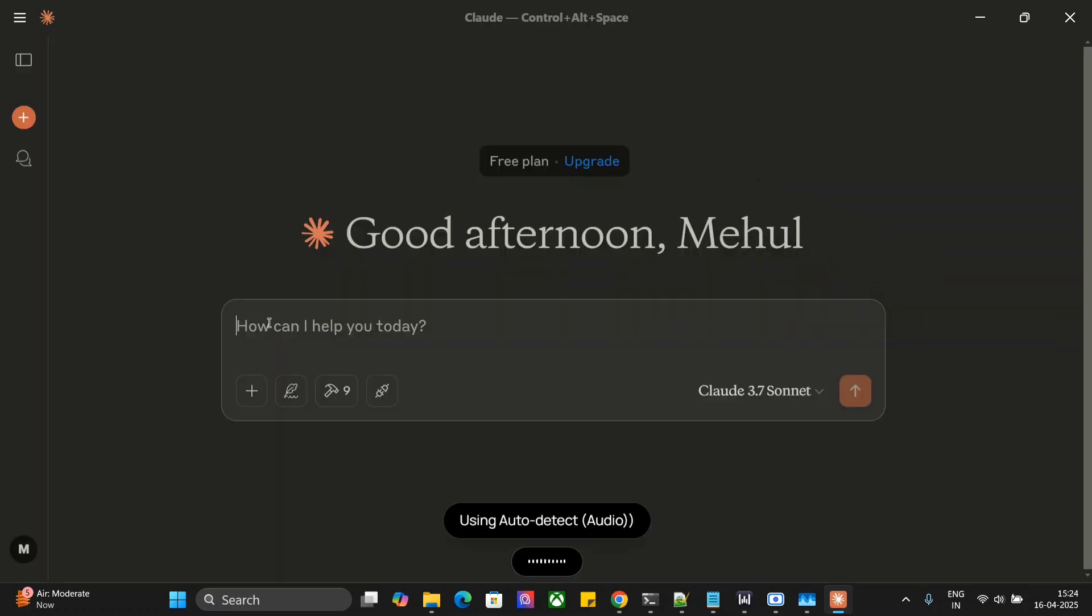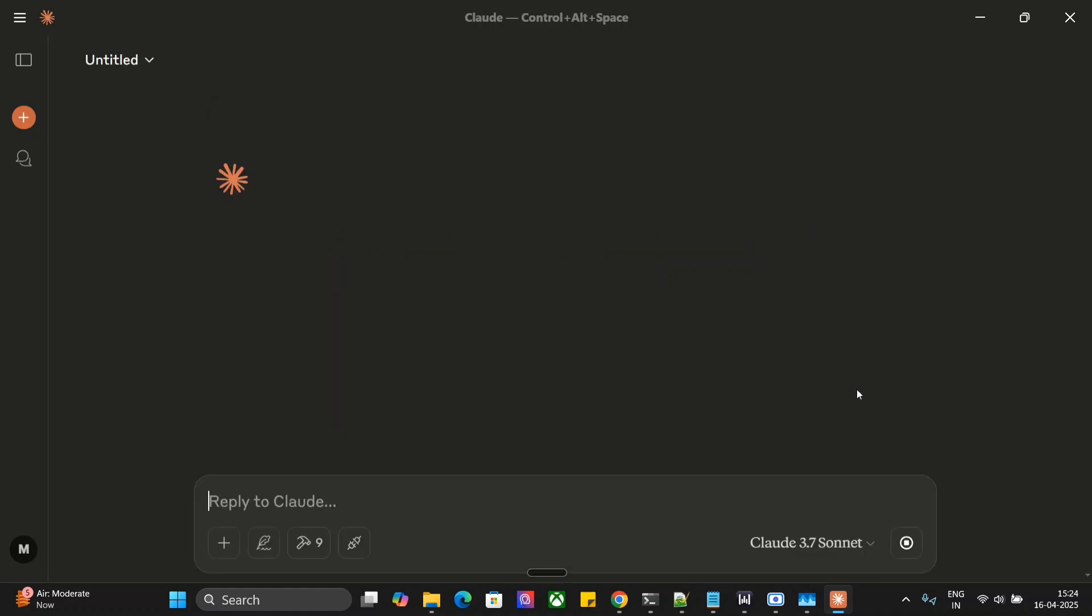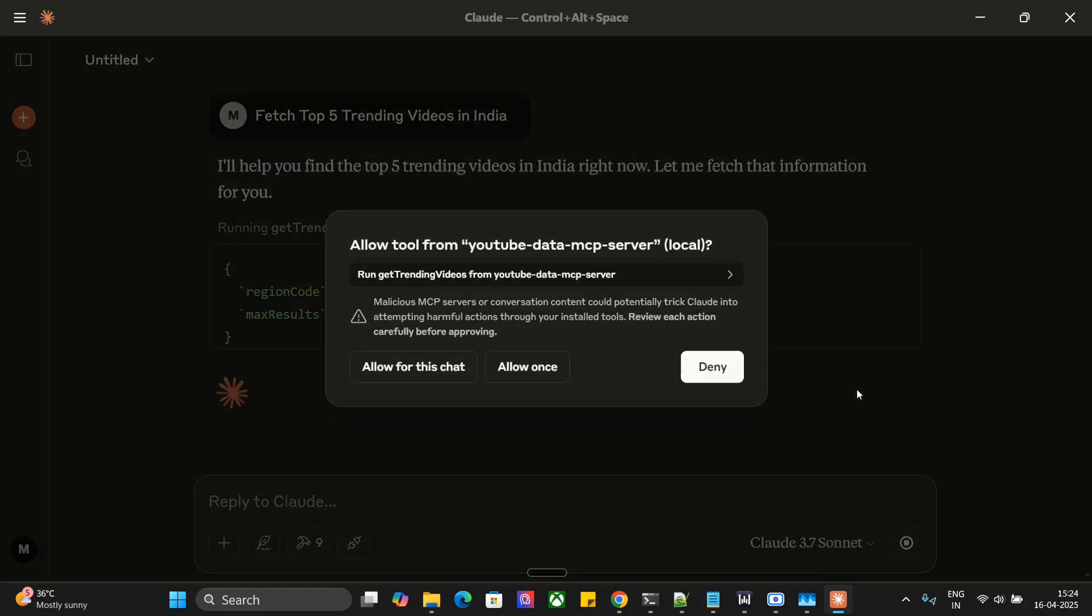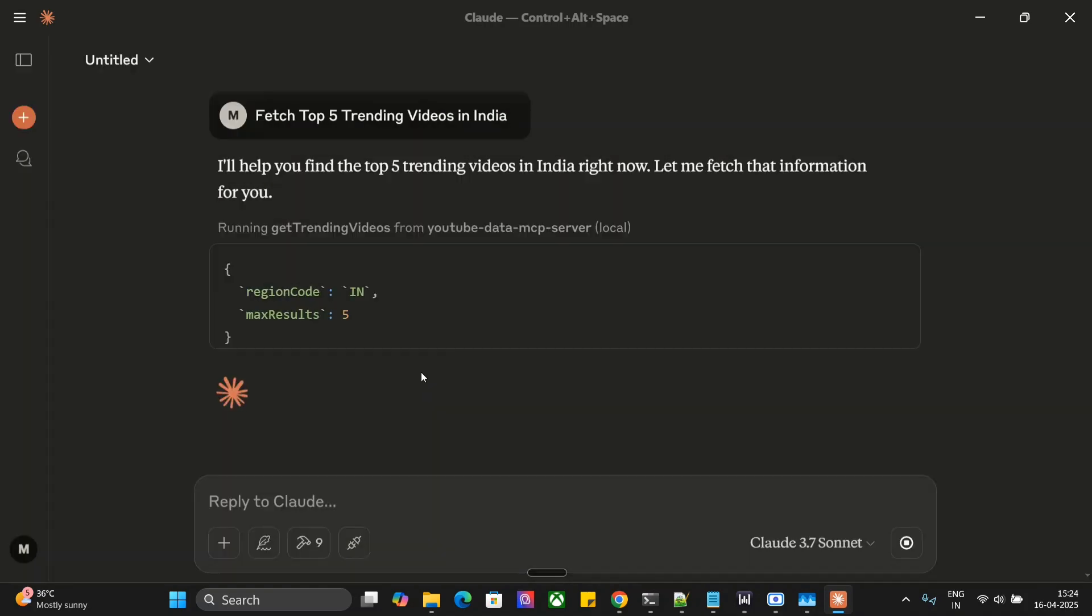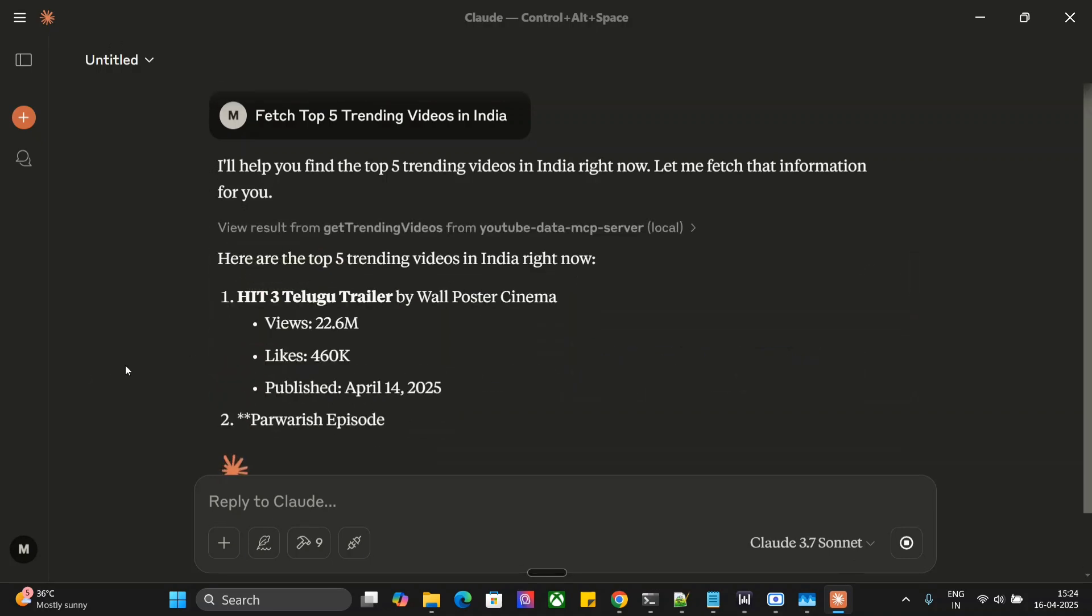Fetch top five trending videos in India. Let's hit enter. As you can see, it has started and is asking for some permissions.